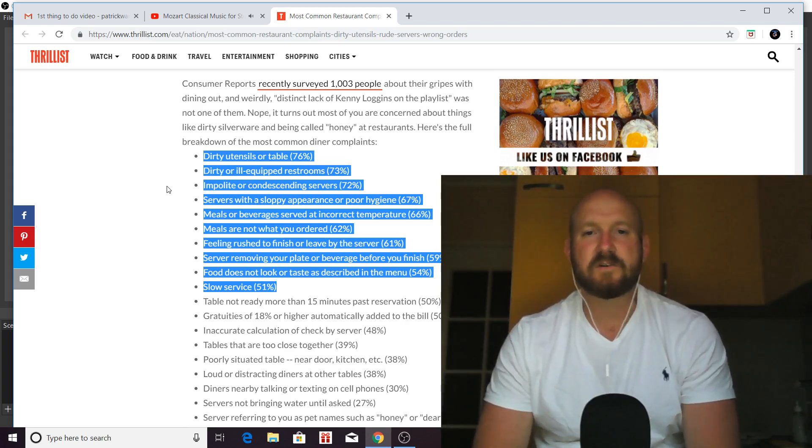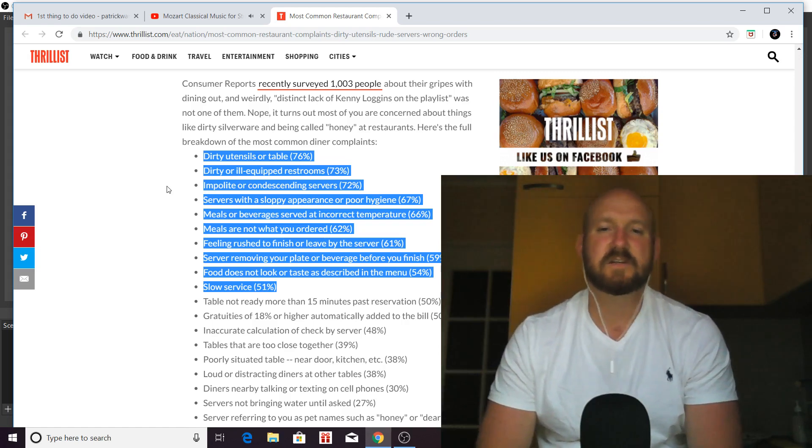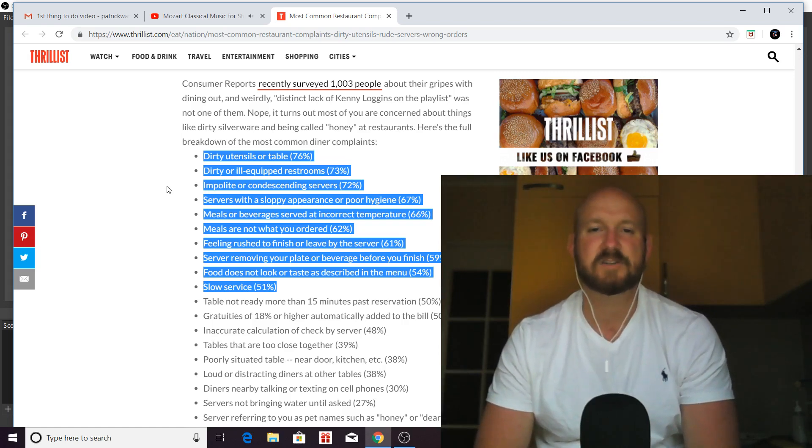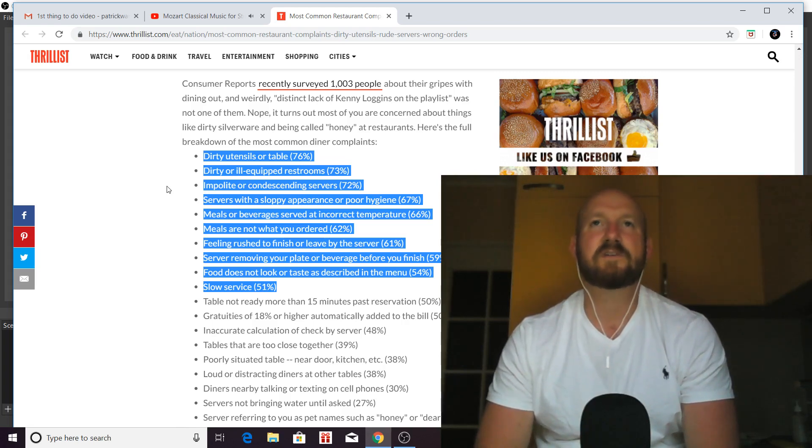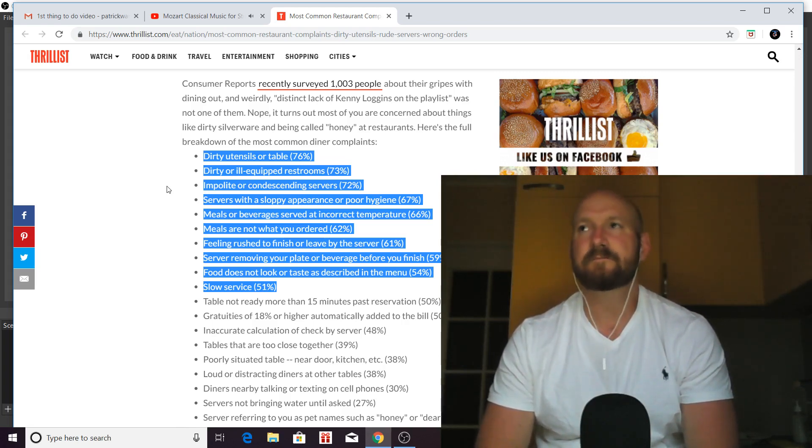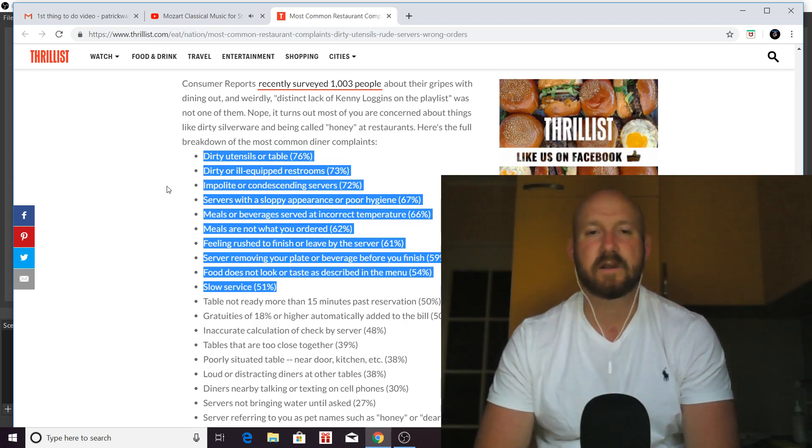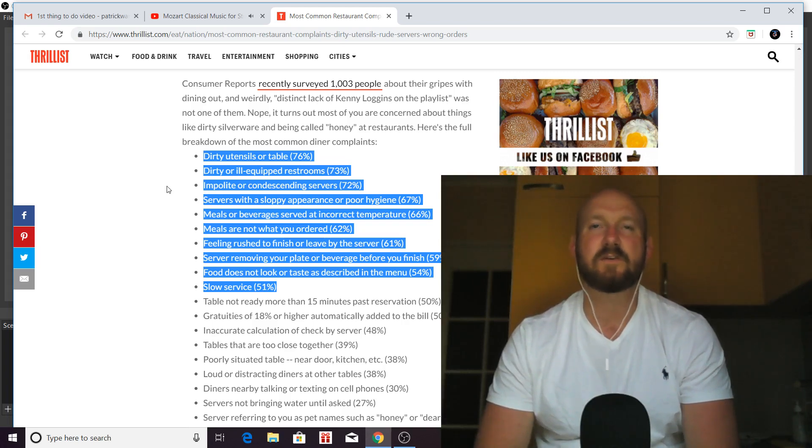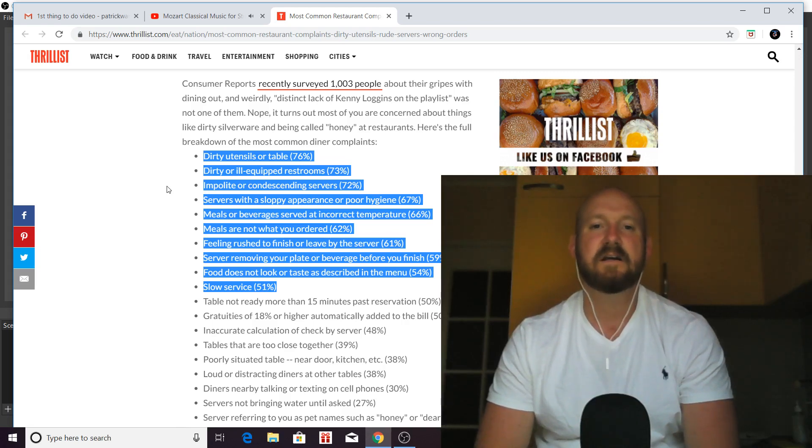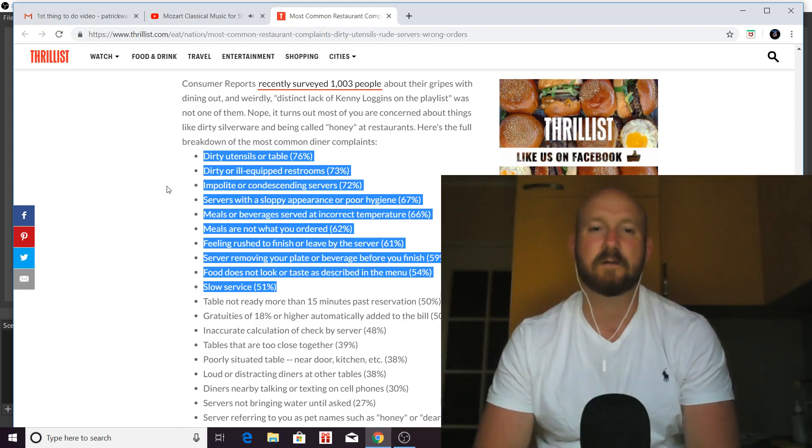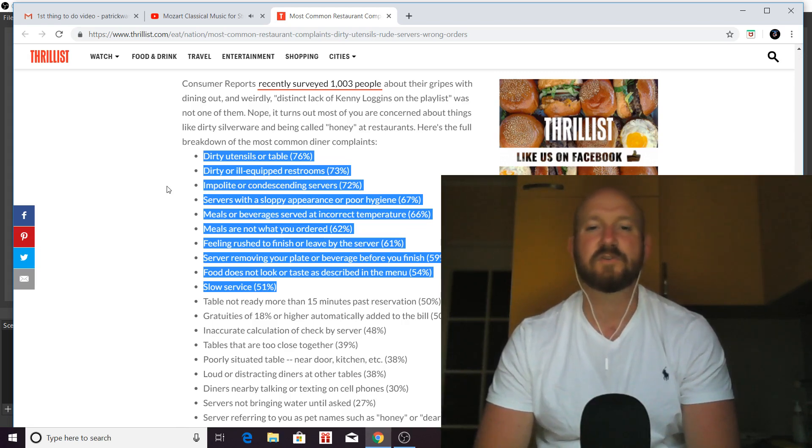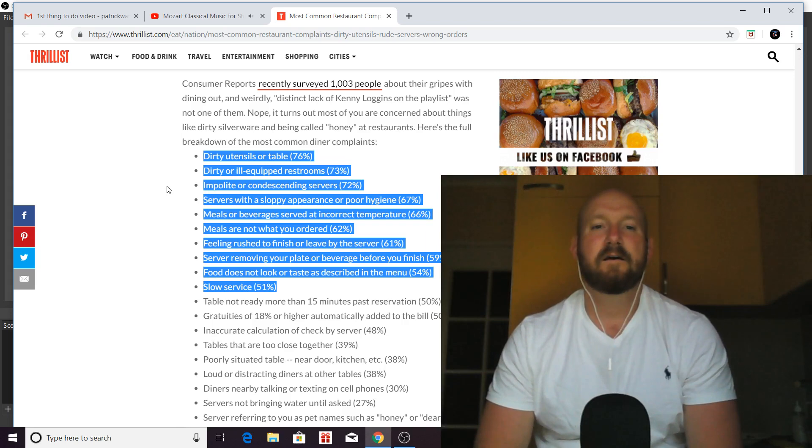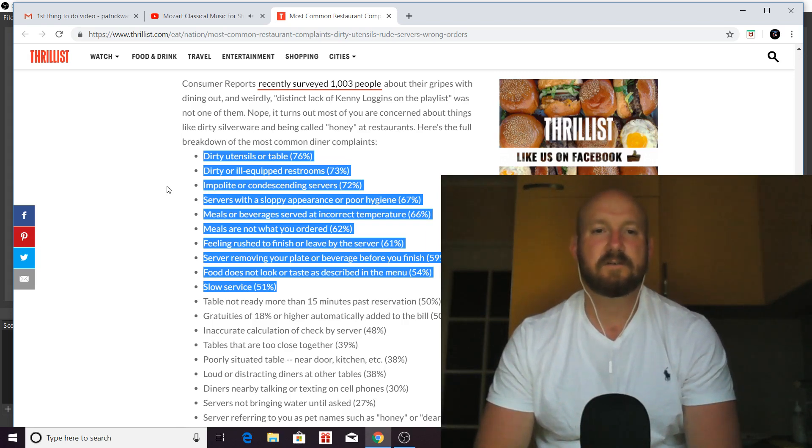Number six, meals are not what you ordered. So this could be any number of things. But, again, this could come down to server error. And this is why when you're taking people's orders, you should write them down and make sure that you can read your own handwriting. And then also make sure that you repeat the order back to them when they're done and confirm that that's what they ordered. And this will take care of a lot of the problems. Sometimes the kitchen gets it wrong, but usually it's not a kitchen issue.